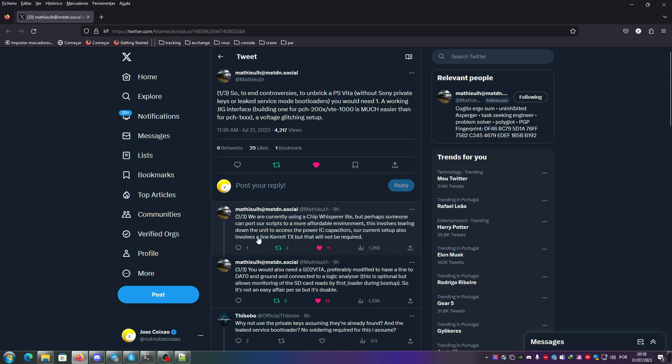Our current setup also involves a line Kermit TX, but that will not be required. This is mainly for work. You would also need a SD2Vita, preferably modified to have a line to zero and ground connected to a logic analyzer. This is for you to check if you are dumping something. This allows monitoring of the SD card reads by first loader during boot up, so it's not an easy affair per se.